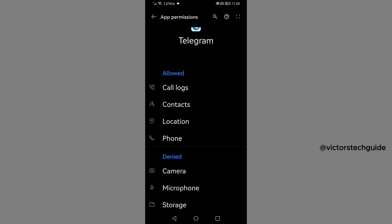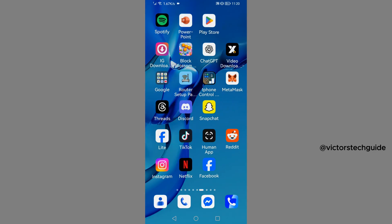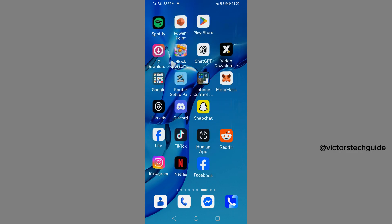Then phone, allow, then go back. I think these are the ones that we need to give Telegram permission to access. Once you have done that, you will now close settings, then you will go to your Telegram app and open the app.